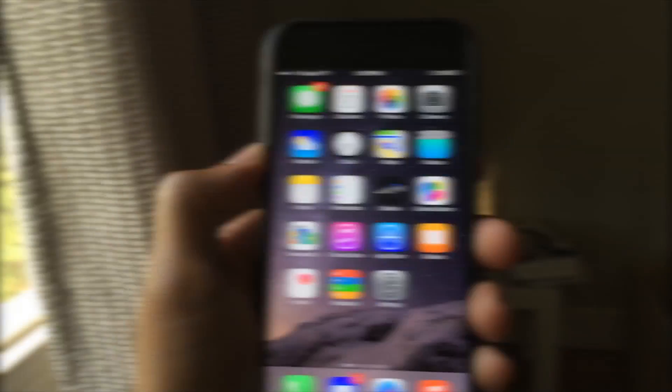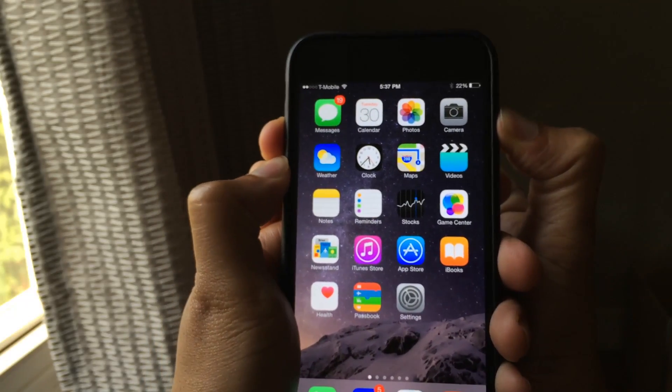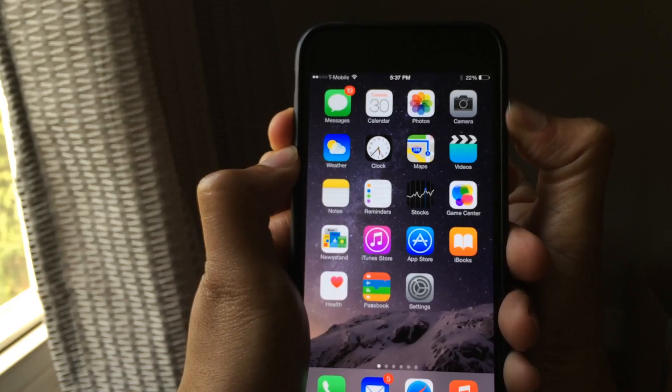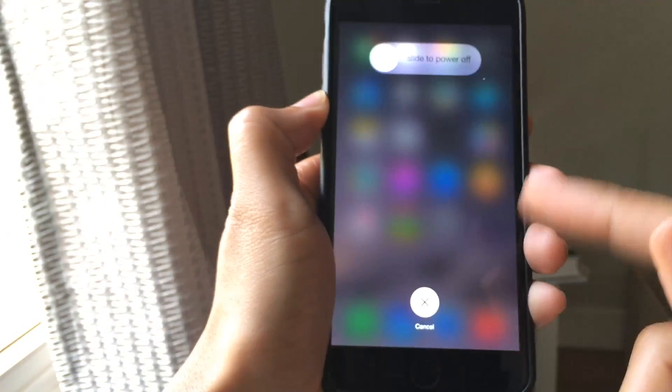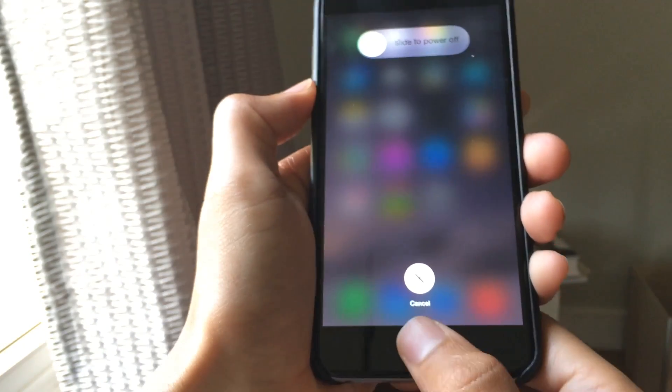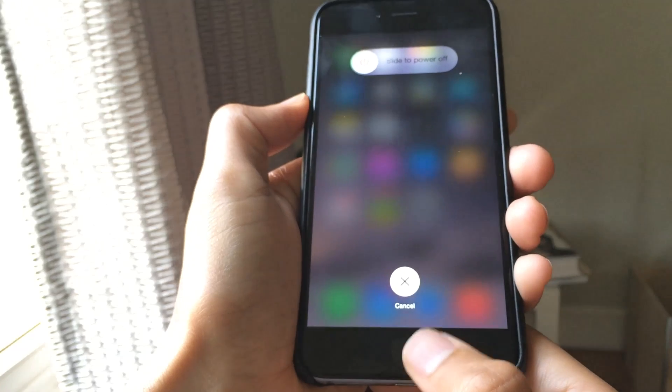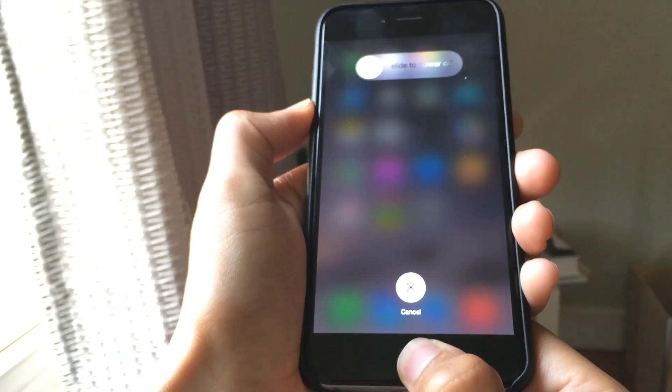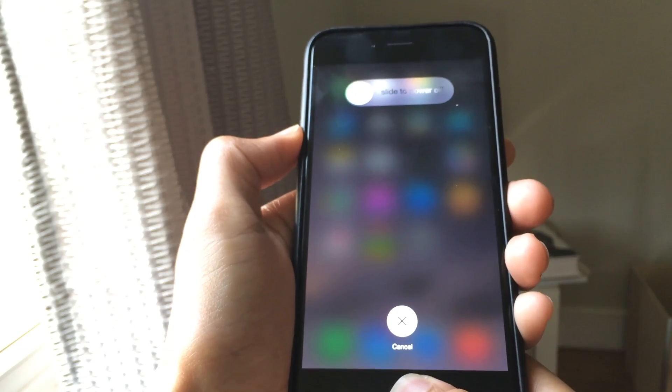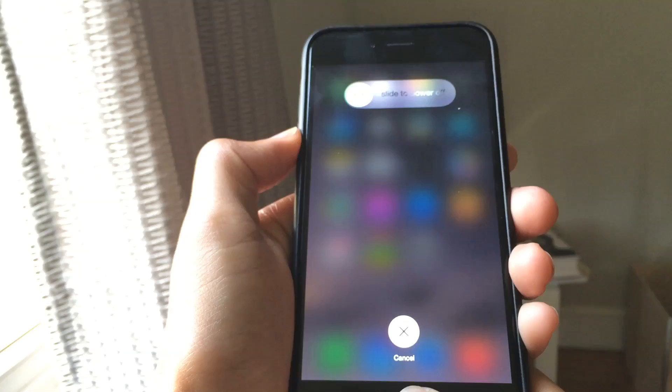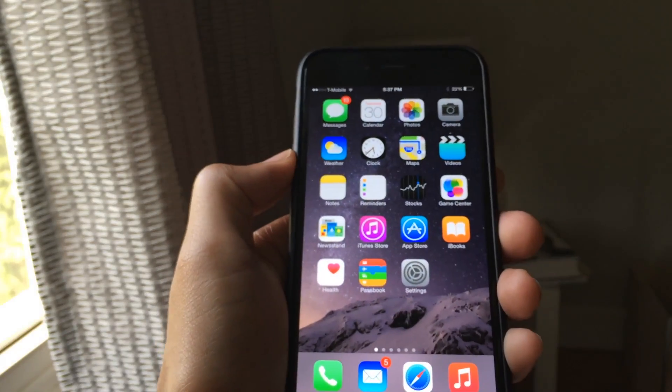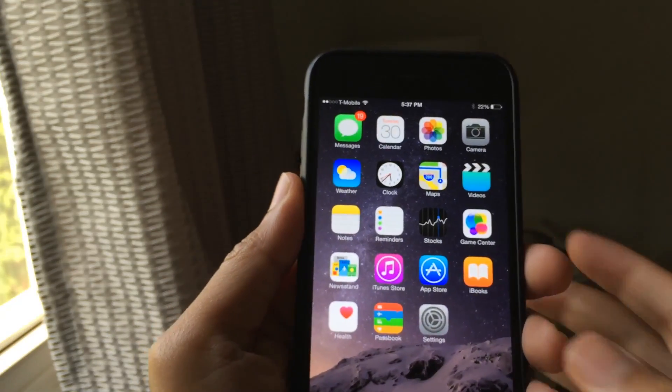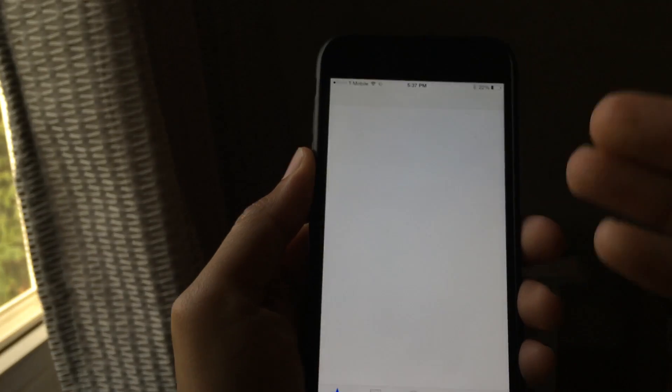So now I'm going to show you the trick that allows you to force close all these apps, every running app at once. You just hold your power button or your sleep button until you get the slide to power off screen. And then you press and hold on the home button and continue holding the home button down. Don't release it until you see this. It just goes back to the home screen. And now everything has been forced closed.